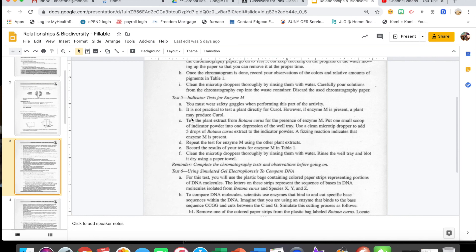It is not practical to test a plant directly for Cure-All. Remember from the first video that Cure-All is a potentially cancer-curing agent found in small supply in Botanicuris, and we're looking for a closely related plant that may also produce it. However, if Enzyme M is present, a plant may produce Cure-All. We'll put one small scoop of indicator powder into the depression well tray. A fizzing reaction indicates that Enzyme M is present.